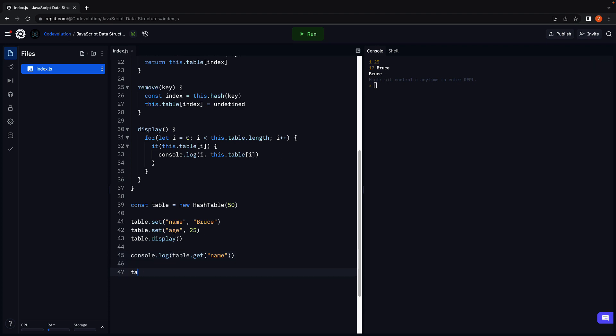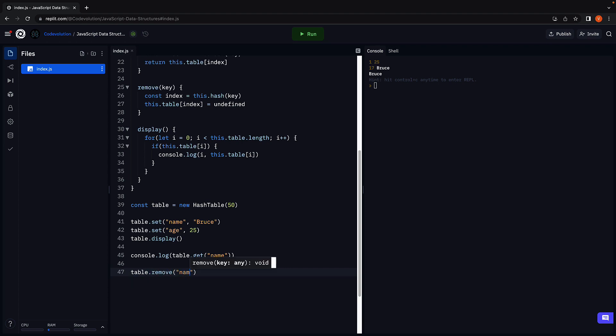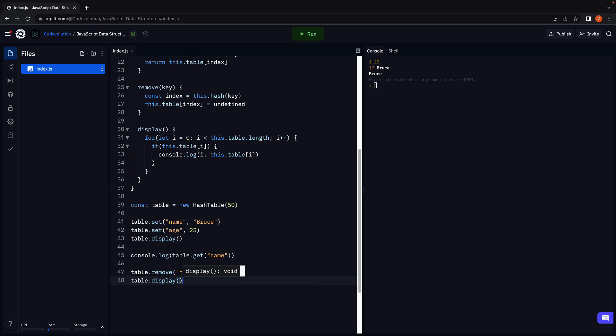Finally, let's remove name and call table dot display. Run the code. And we just have the age stored at index 1. Everything works as expected.